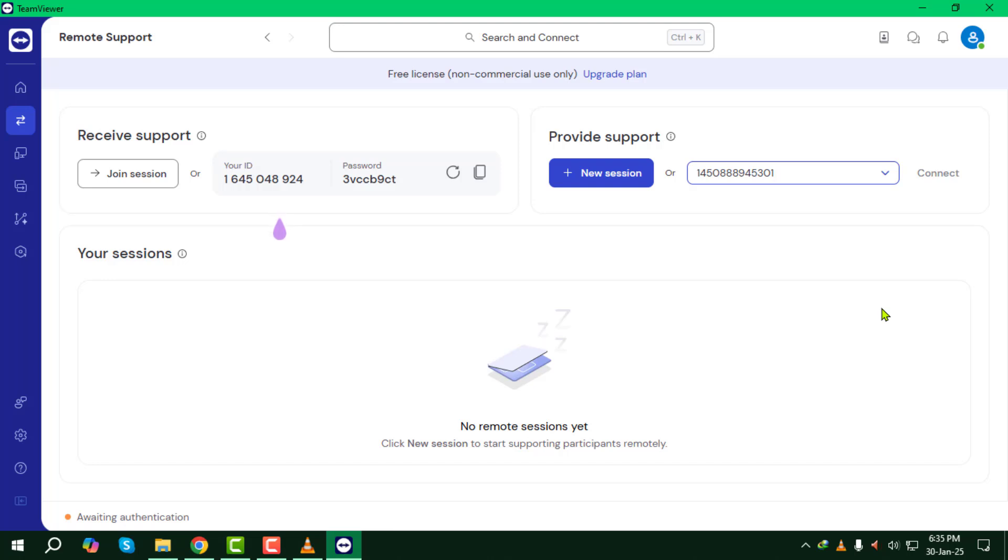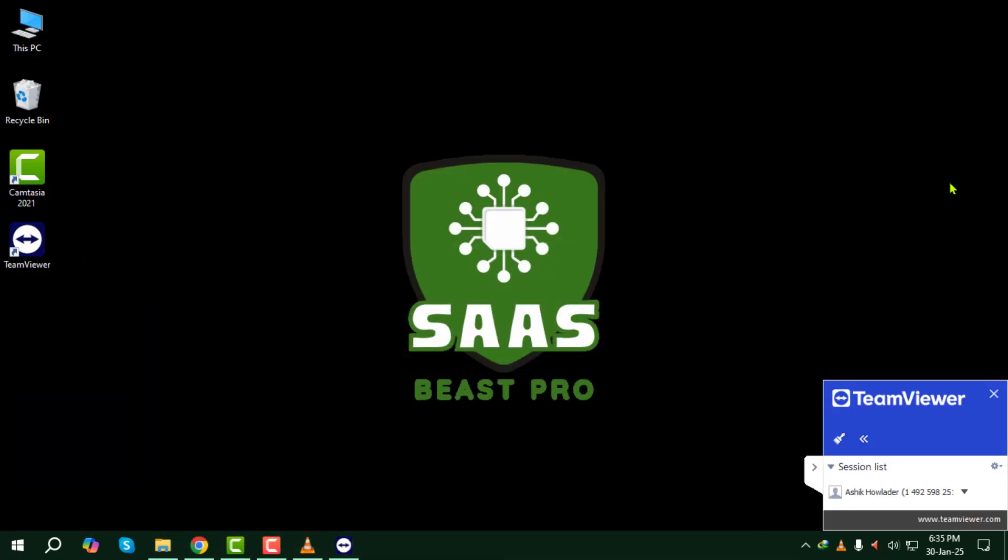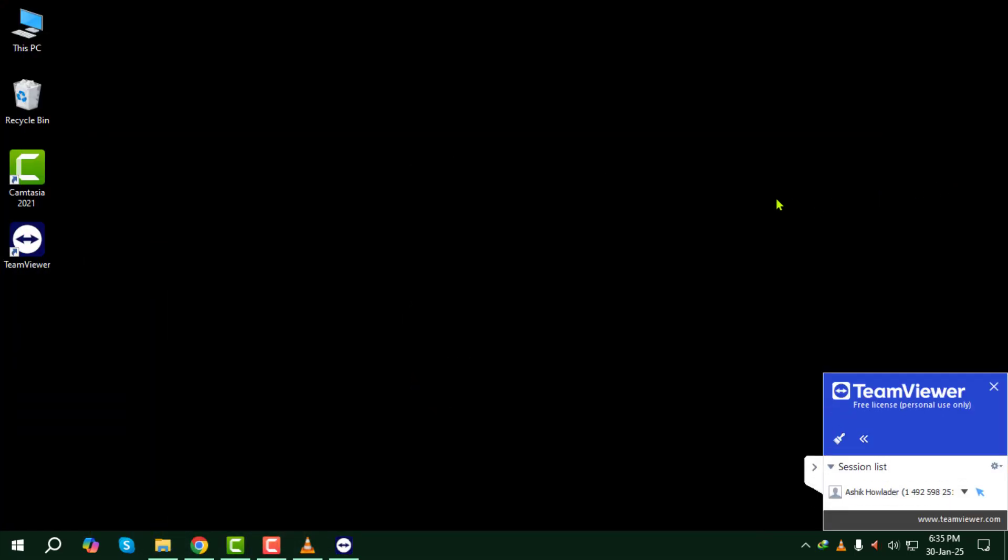Step four. After entering the TeamViewer ID, click Connect to initiate the connection. A pop-up window will appear asking for the remote device's password. Type in the password provided on the remote computer, then press Enter.